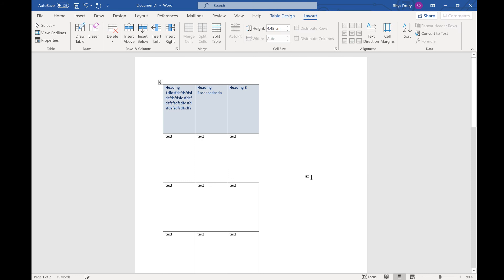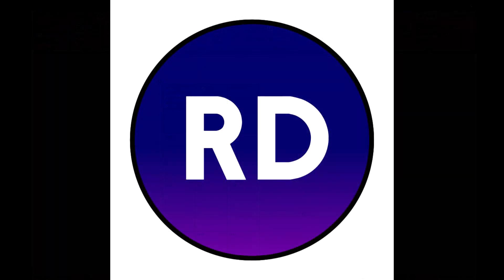So that's the basics of creating a table. We know how to insert a table, how to change the colours, the width, and the height. We know how to auto-fit things, how to change the direction of the text, and how to add borders and shading. I hope that was really useful — please give it a like and subscribe, and check out some of the other videos on how to use Microsoft Word. I'll see you in the next one.